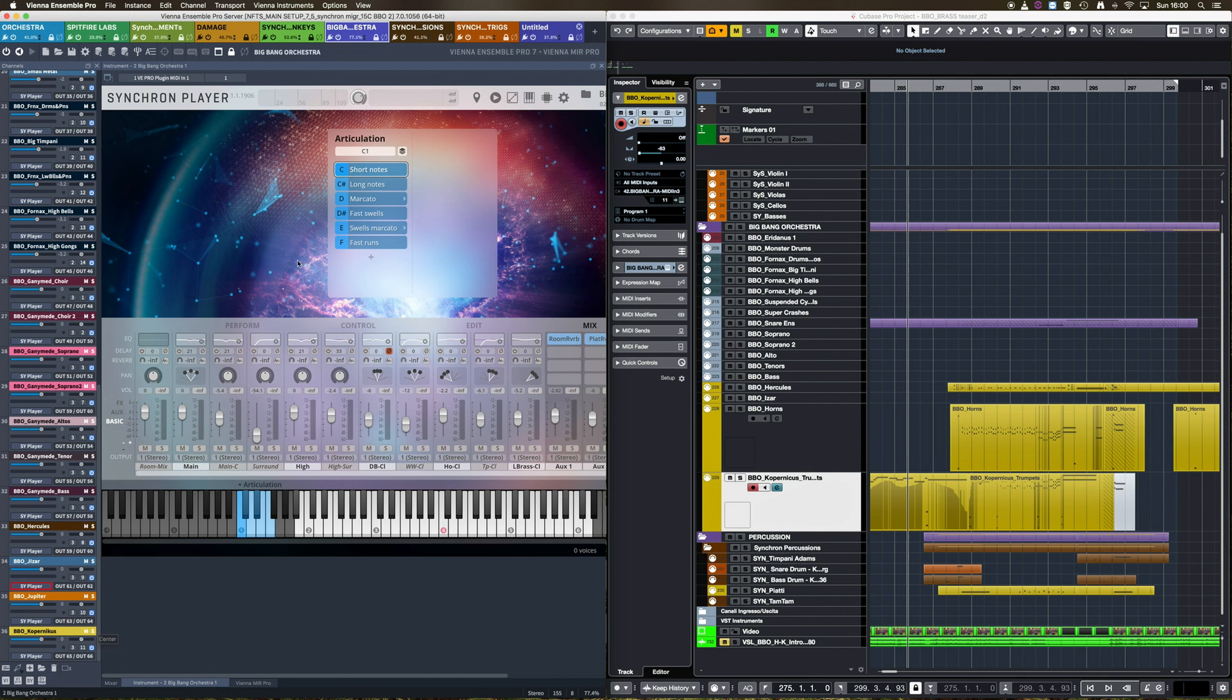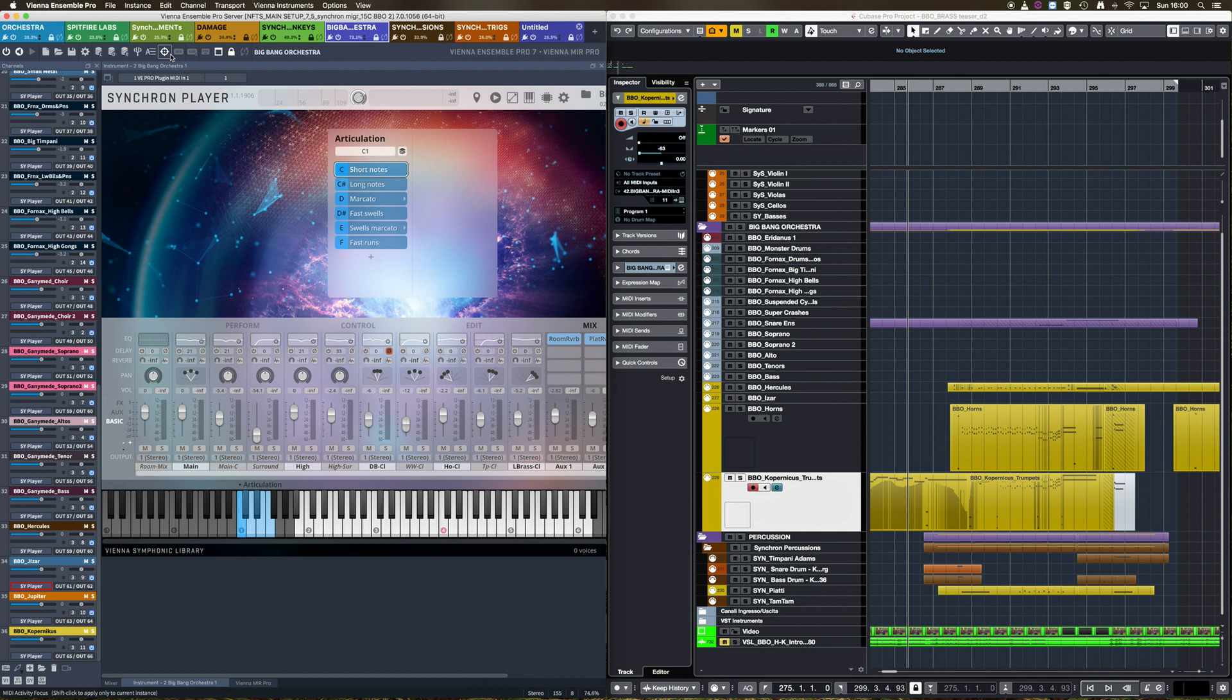To achieve that, we must enable the second feature I'm showing today, MIDI Focus. Now, Vienna Ensemble Pro is able to understand which MIDI track I am playing in my sequencer.